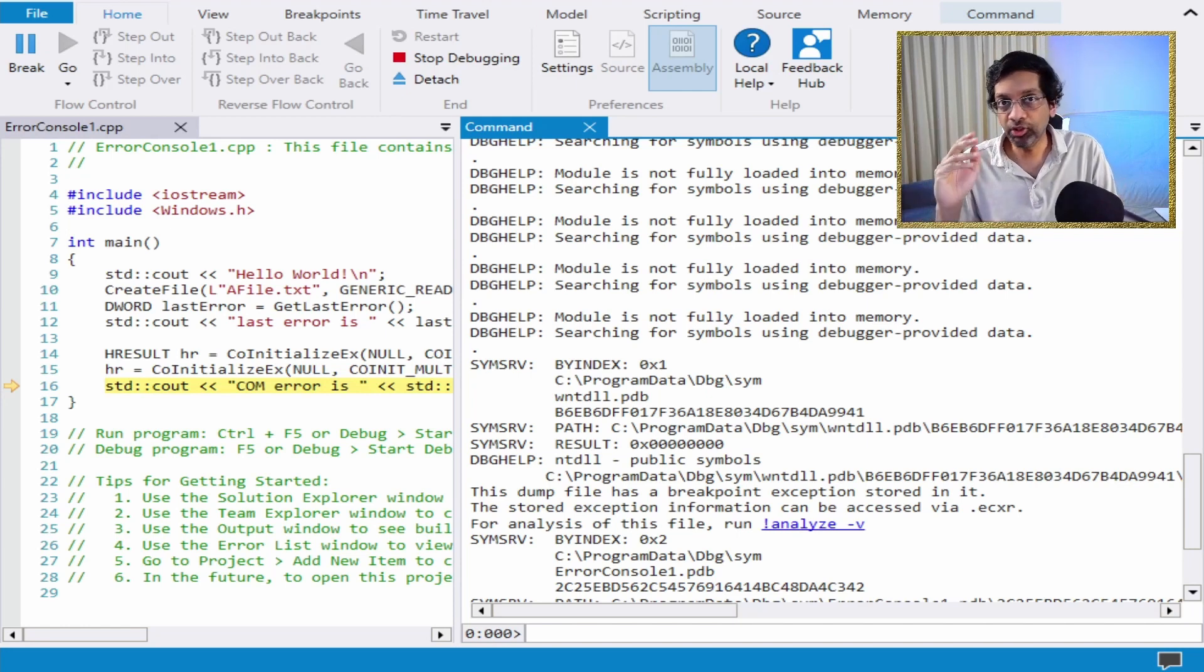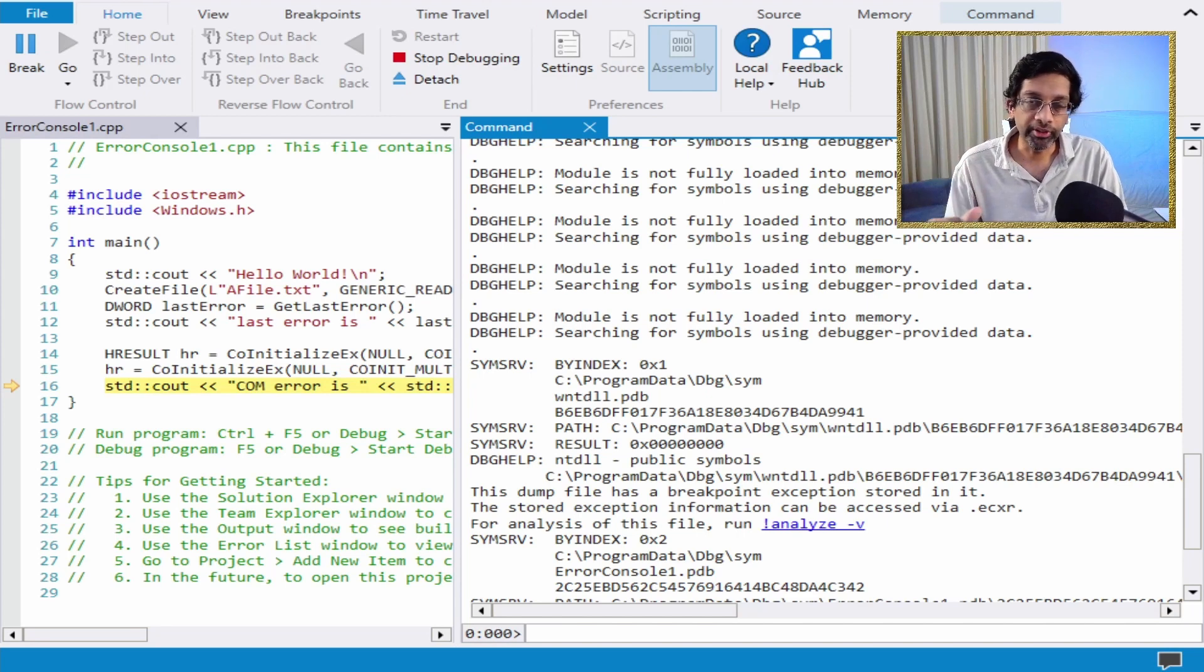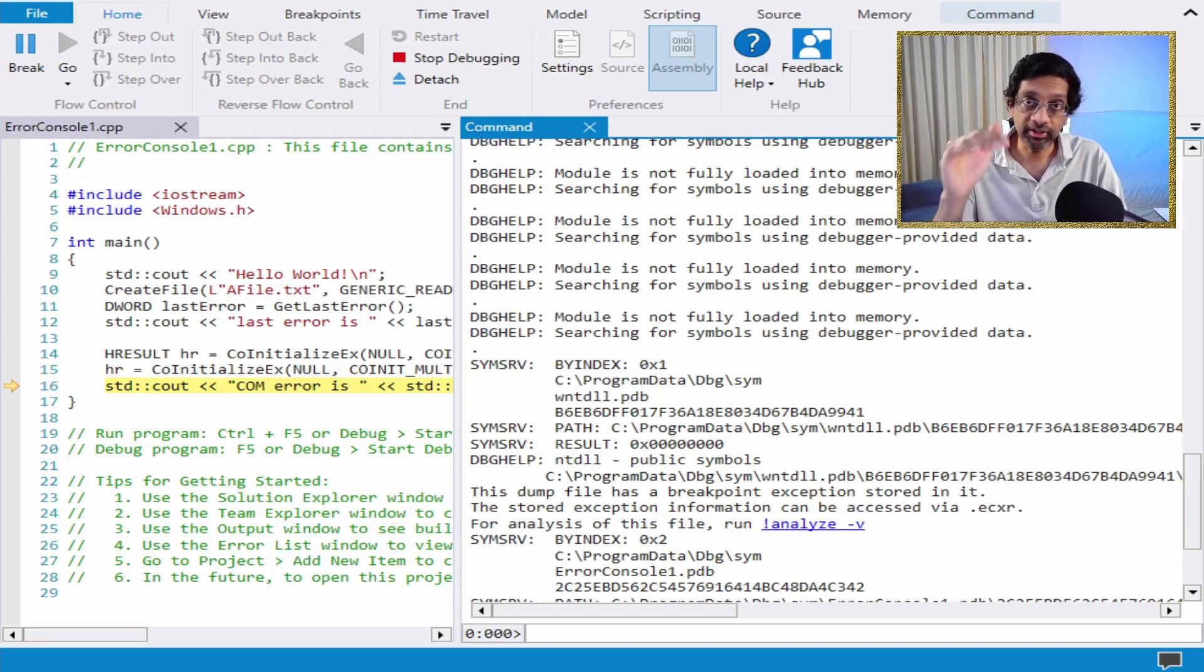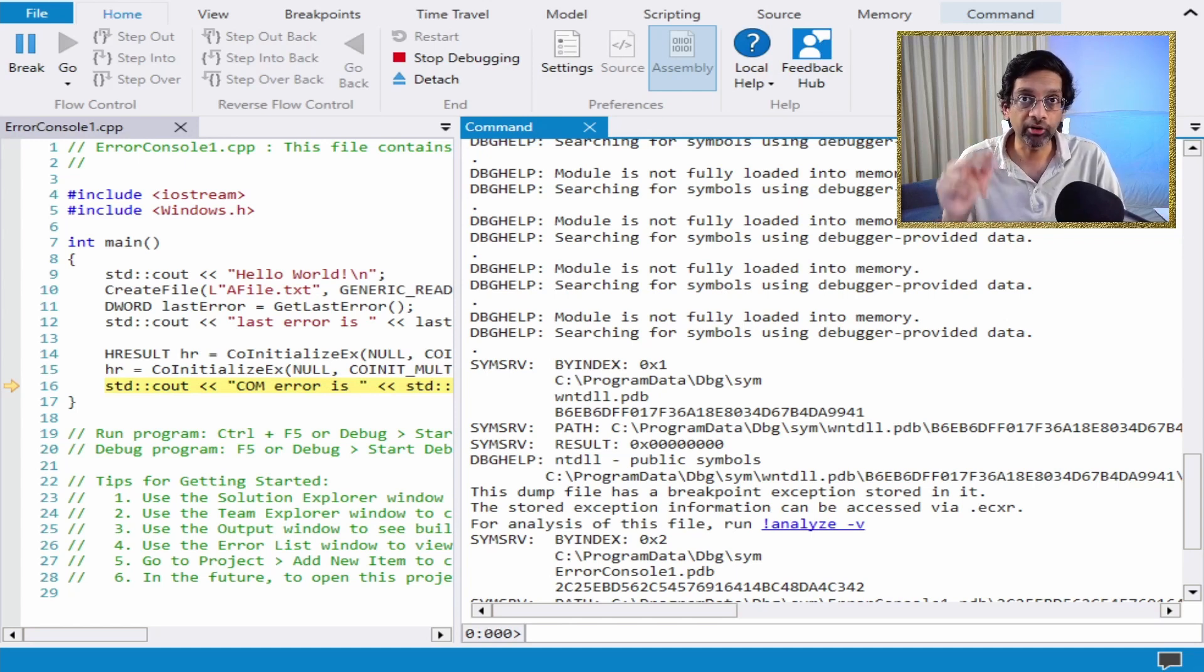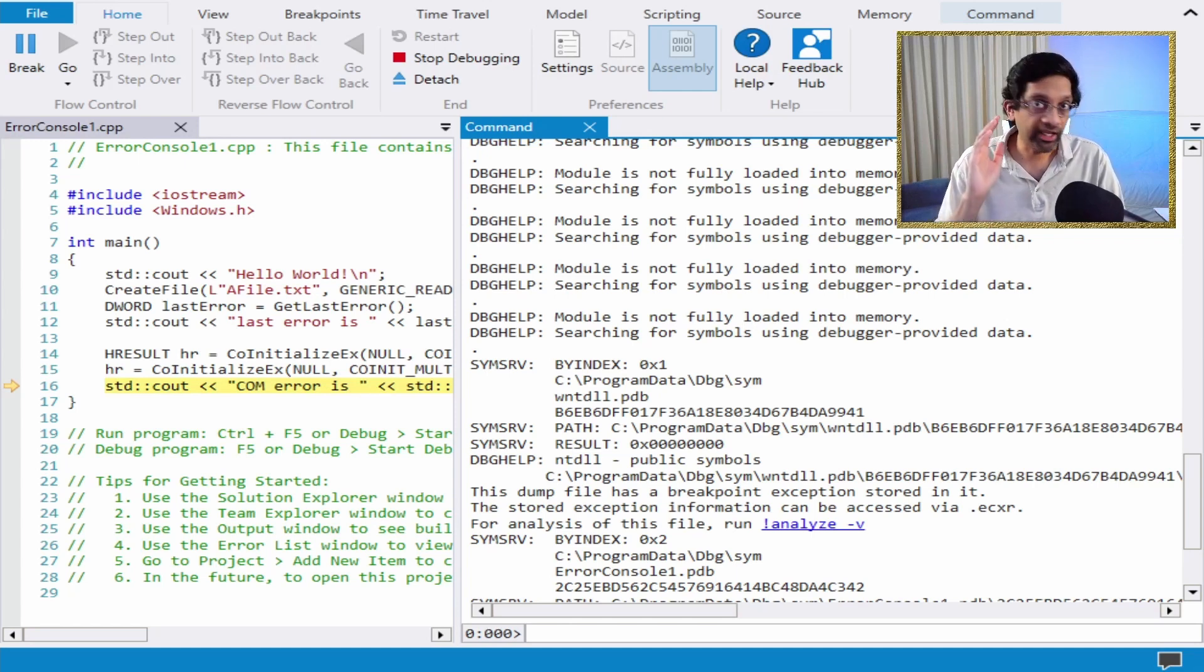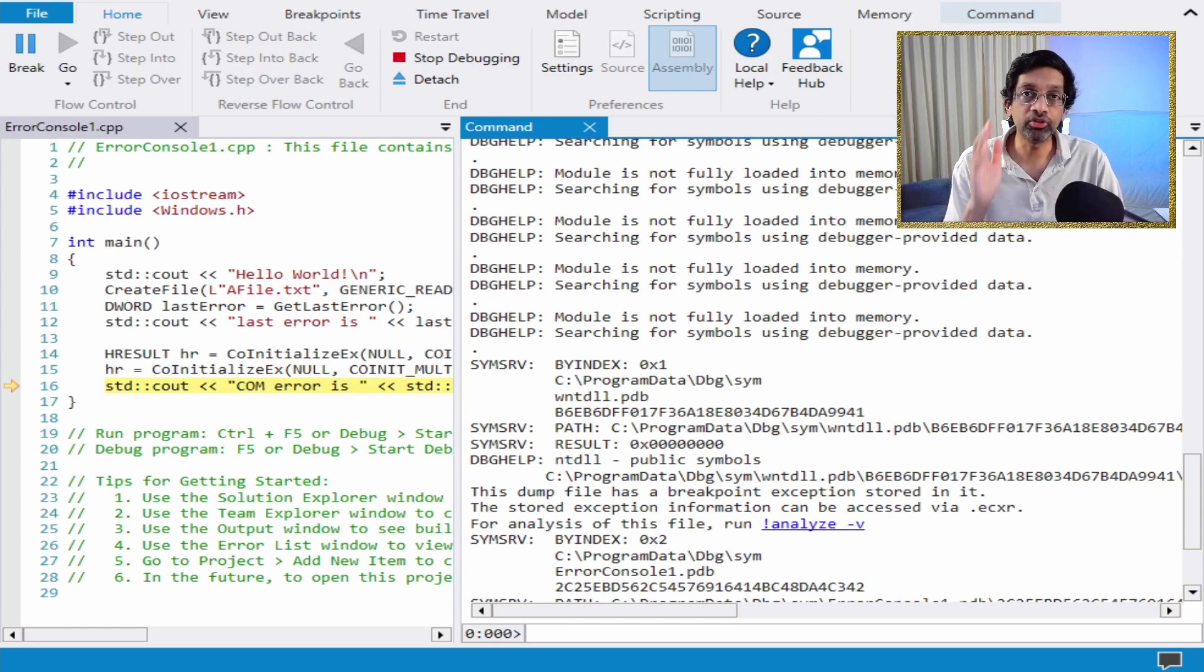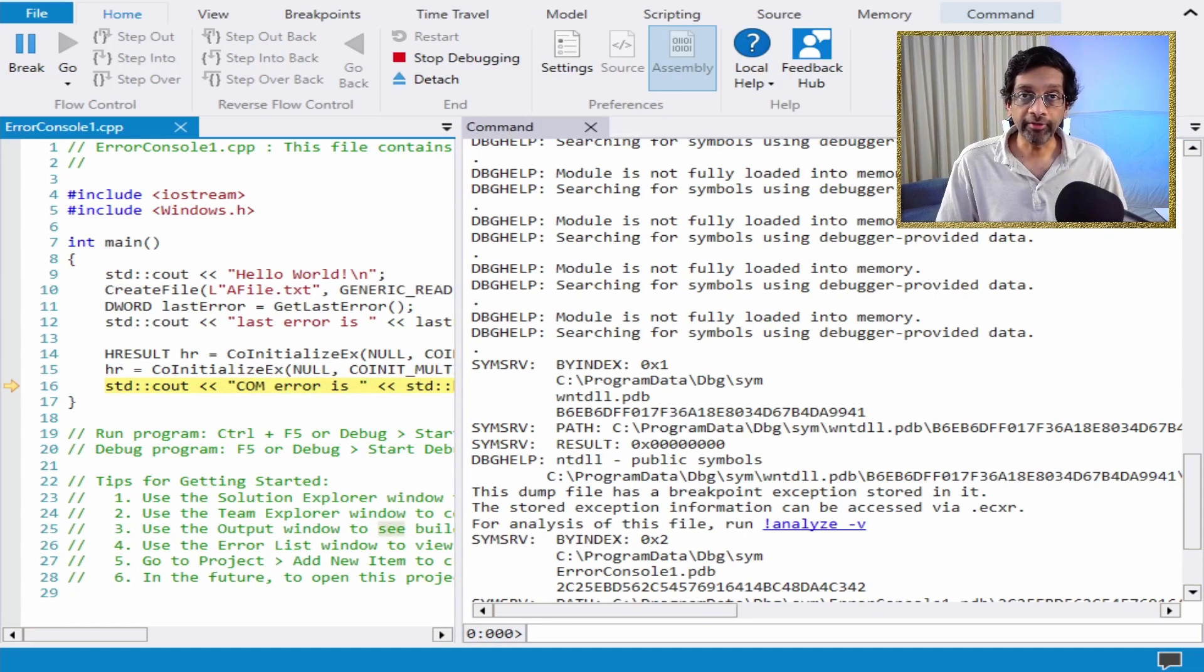It's not really that important. All I did was I wrote a program in which it will return certain error codes so that I can show you in WinDebug how to decode those error codes. Any program will do. As long as you get certain kinds of error codes, you can decode it in WinDebug.